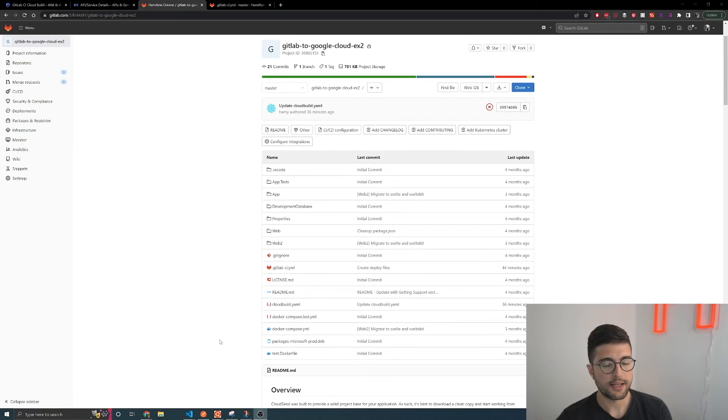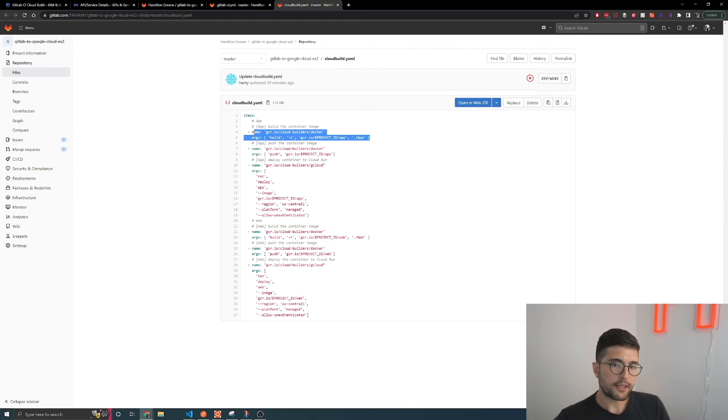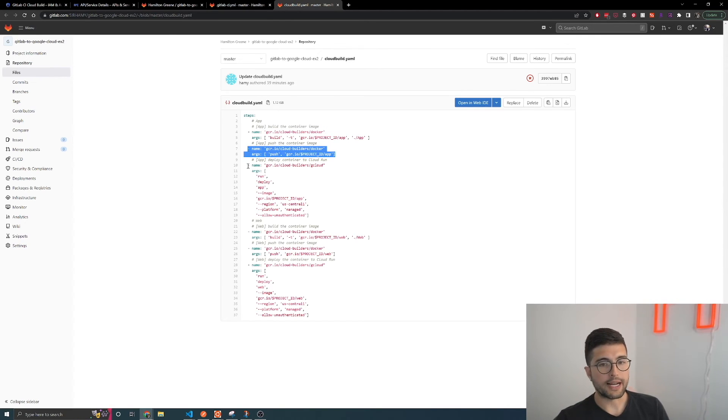The final thing we need to set up is our cloudbuild.yaml config. Once GitLab pushes this config over, it tells Cloud Build what we want it to do — how to build the container images and how to deploy to Cloud Run. Looking at our cloudbuild.yaml in the repo, for each application we want to deploy — here I have one for app and one for web — it builds the container image pointing to the Dockerfile, pushes the container image, and then deploys that image to Cloud Run.